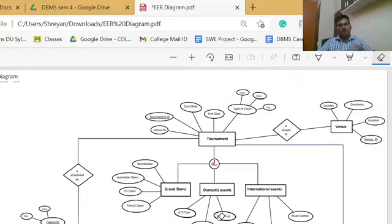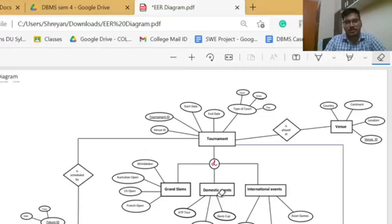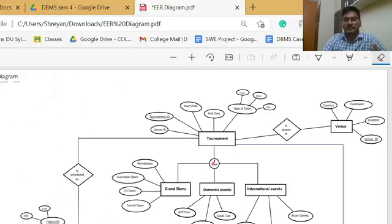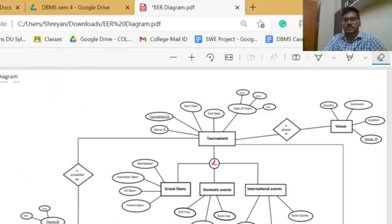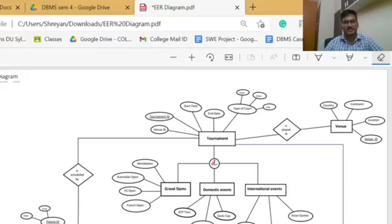Hi, I am Shreyan. I would like to explain the EER diagram of our case study, the tennis tournament data model. We have six entities: tournament, venue, fixture, result, matches, and players. EER stands for Enhanced Entity Relationship model, which is just an extended version of the ER model that Karthik has just explained.